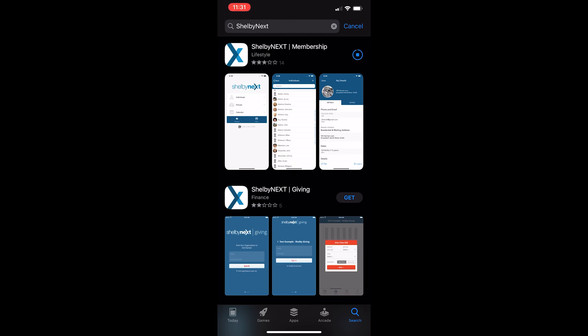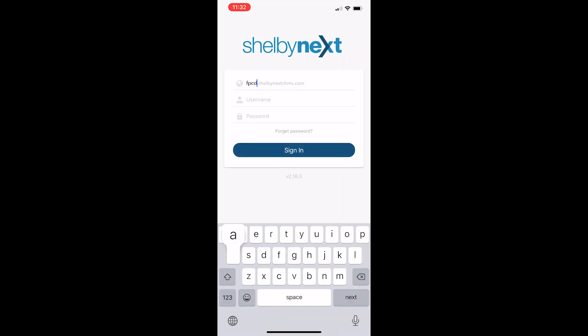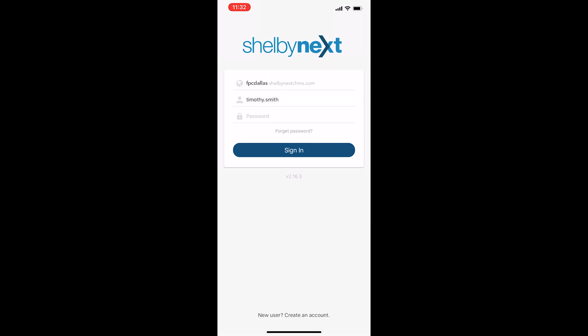Great! Once I have that, I'm going to open it. Your domain is going to be fpcdallas.shelbynextchms.com, which is correct.